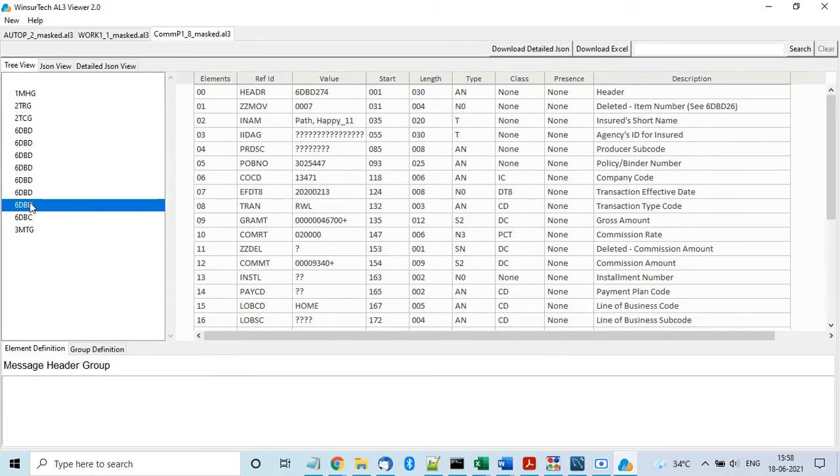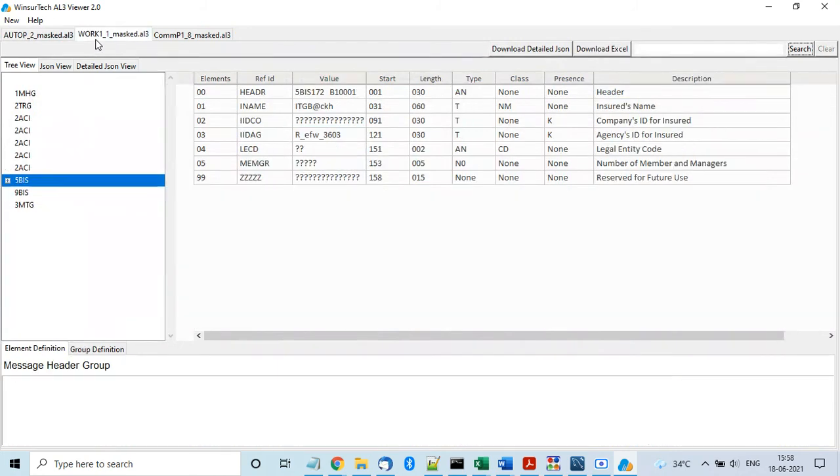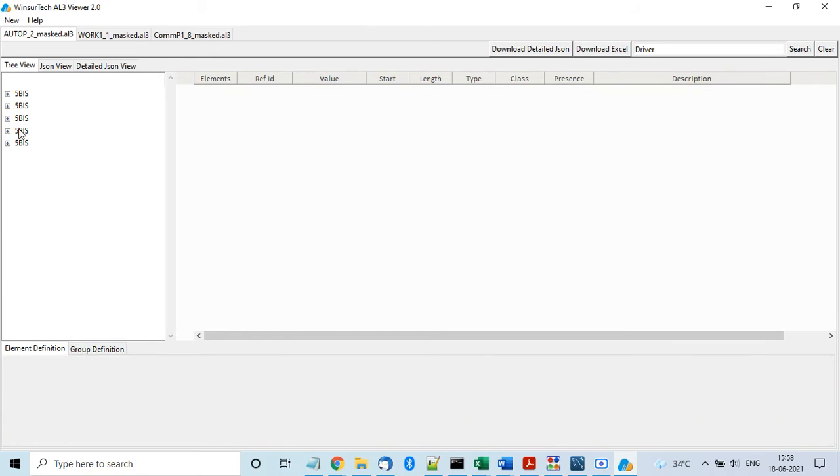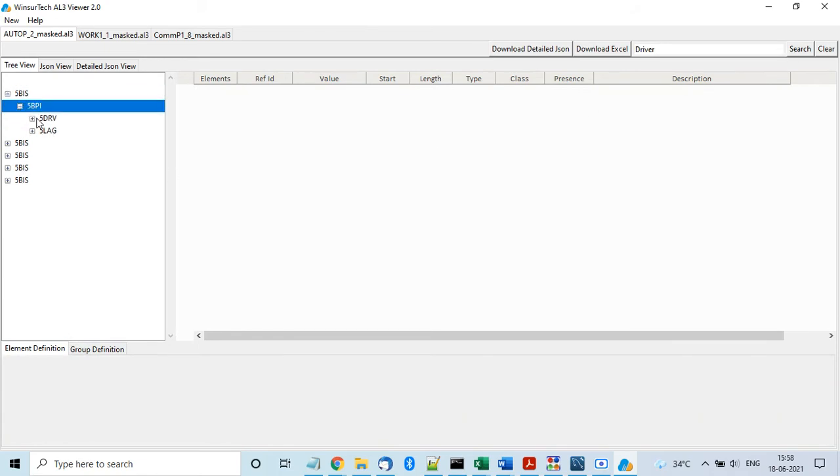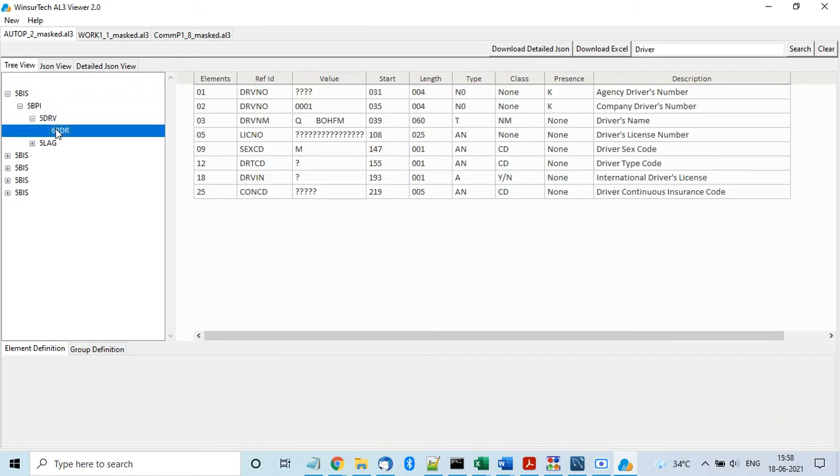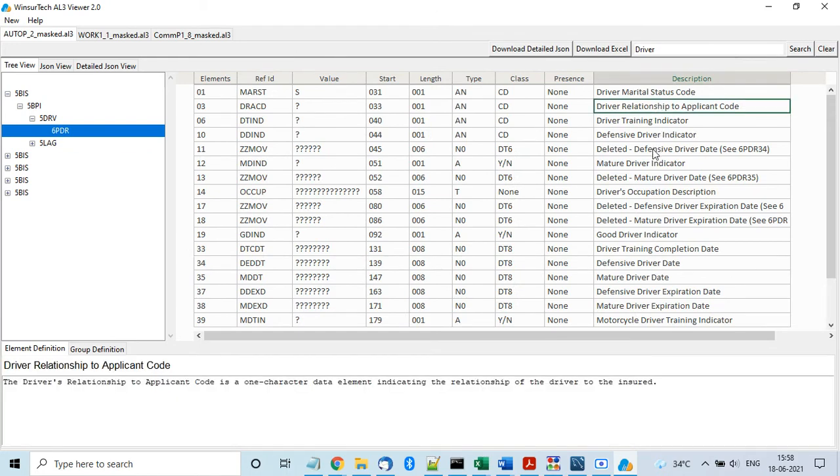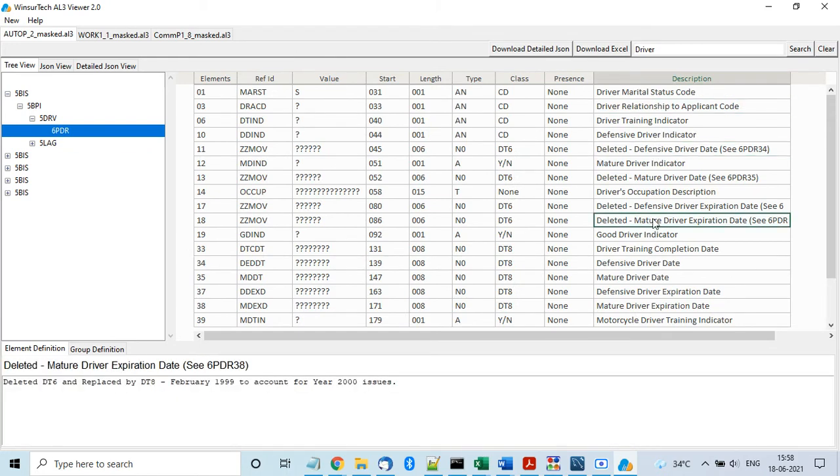And another feature is that you can search within the file. Like here if I want to search on driver keyword, you can do that. It will reduce the tree to only those groups and elements which have driver elements. So you see all of these elements will have the driver keyword.